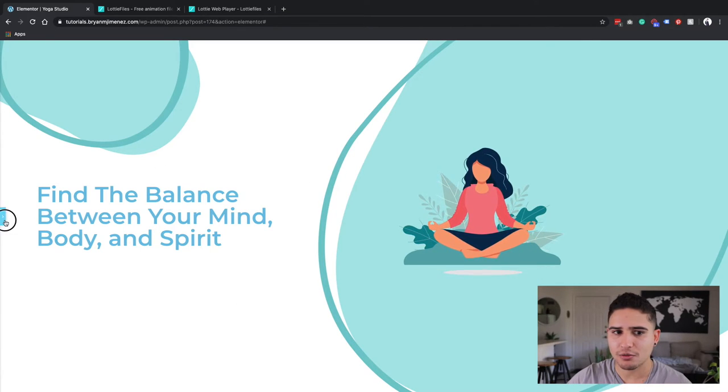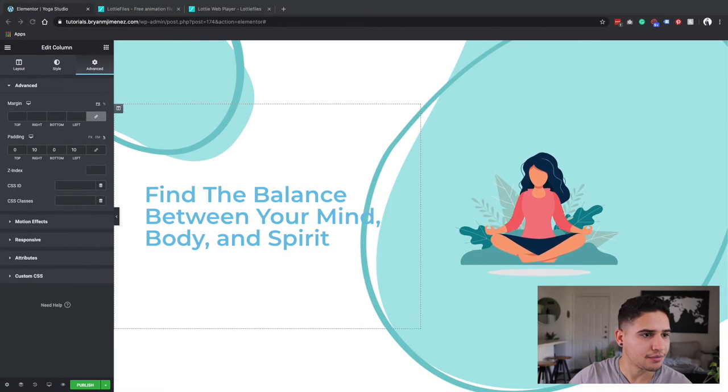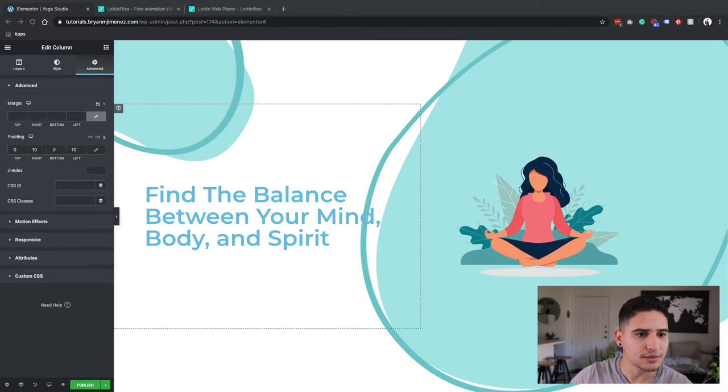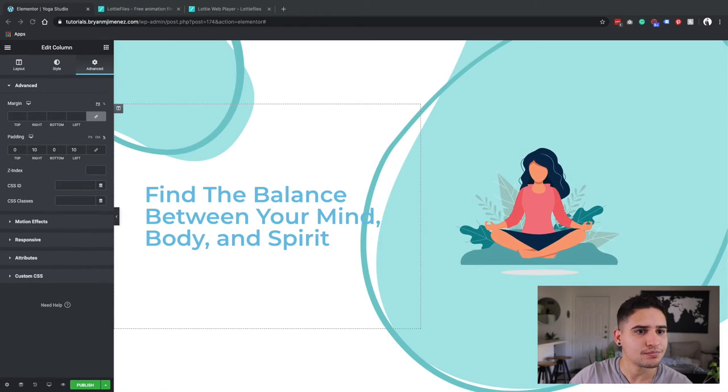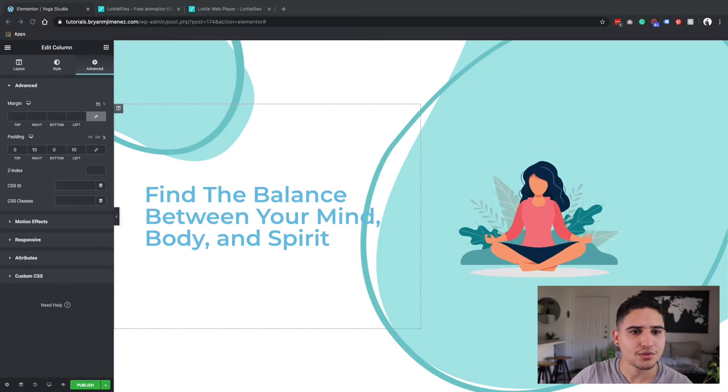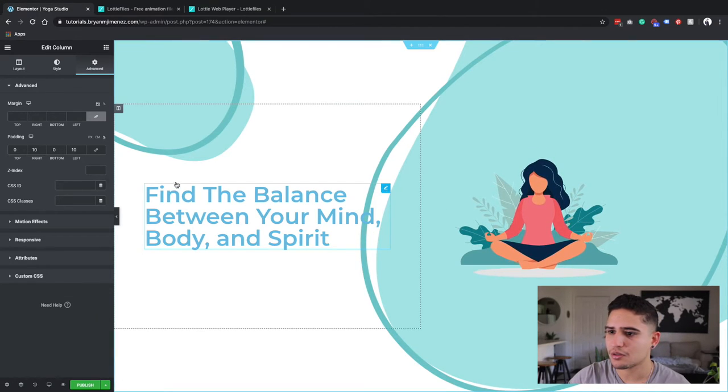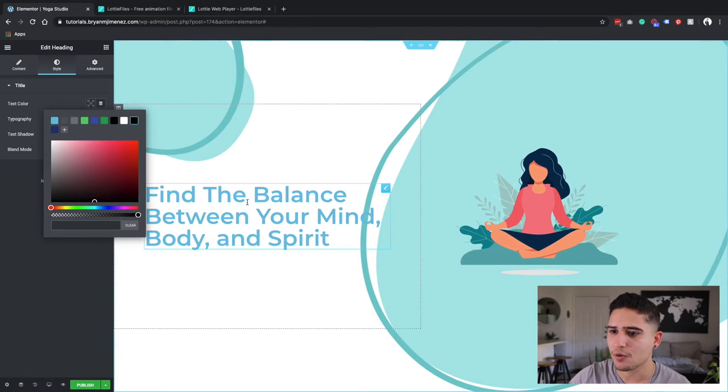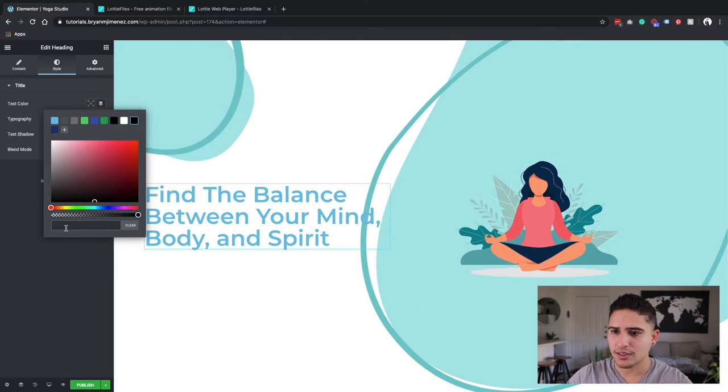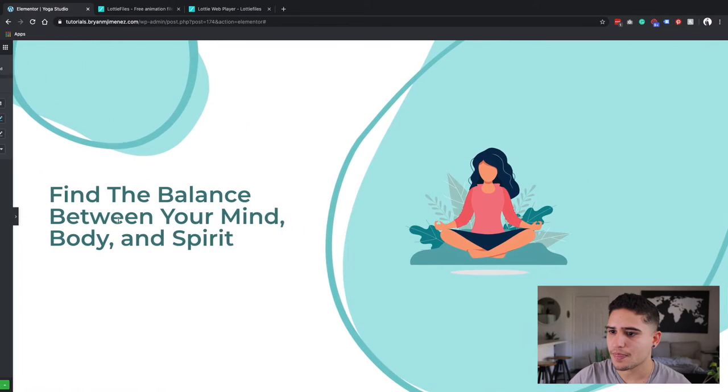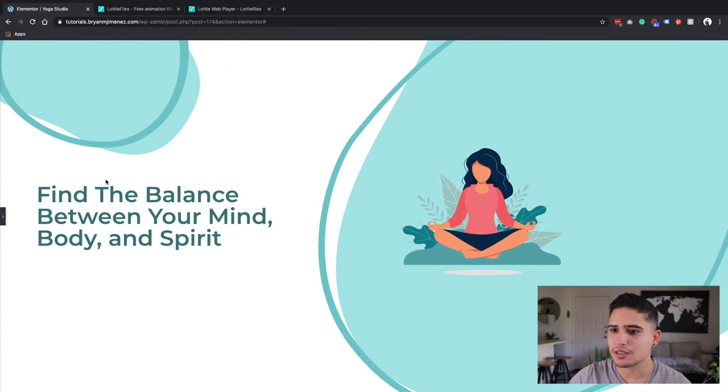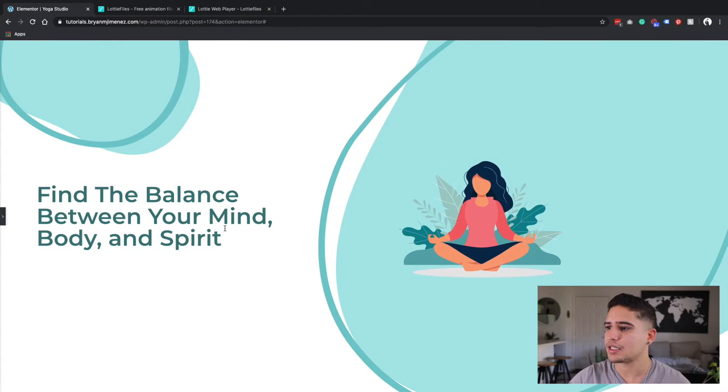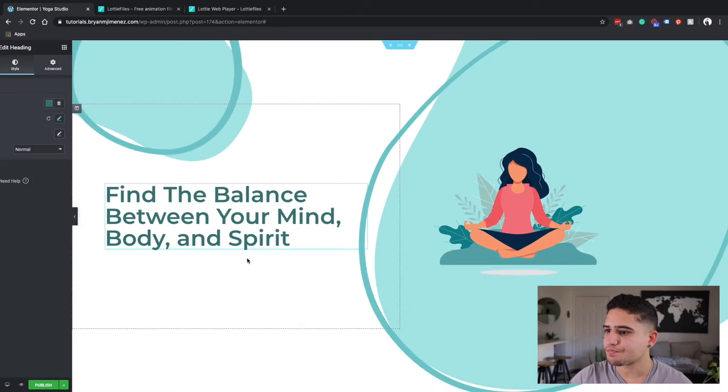And then I had already saved a color here for this. I'm going to do a darker color for this text. I'm going to copy this right here. Find the balance between your mind, body and spirit. This is very good.